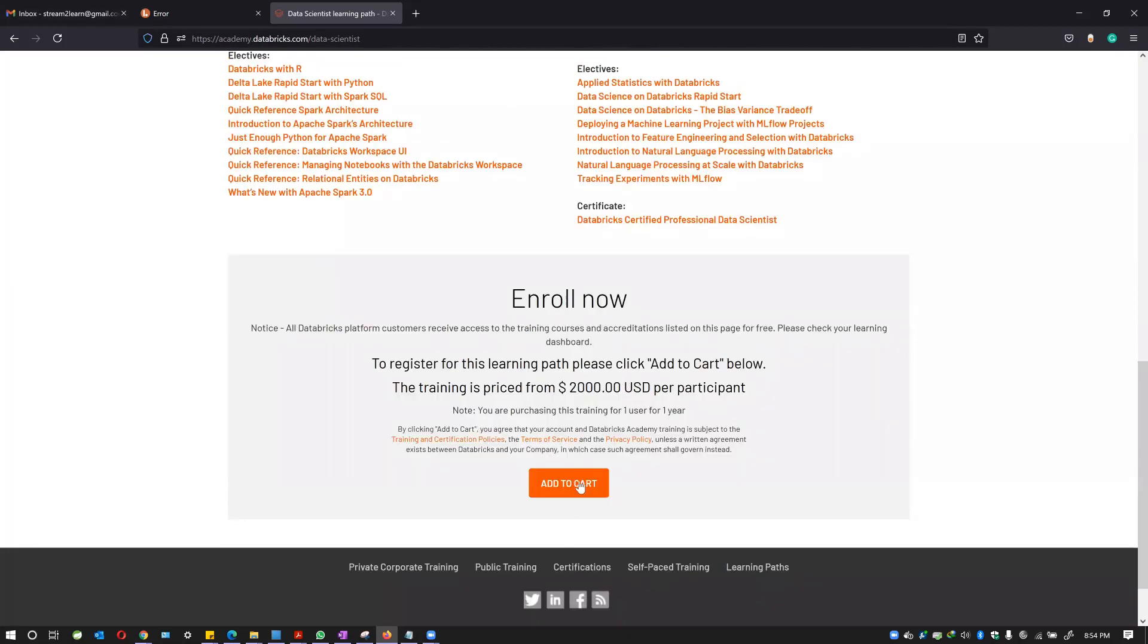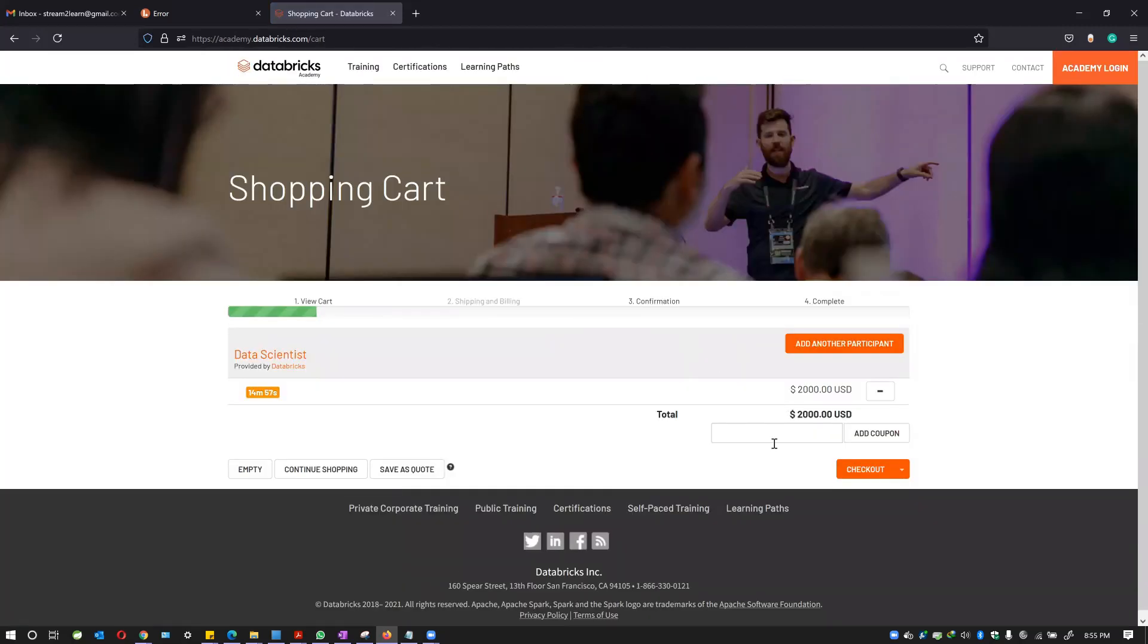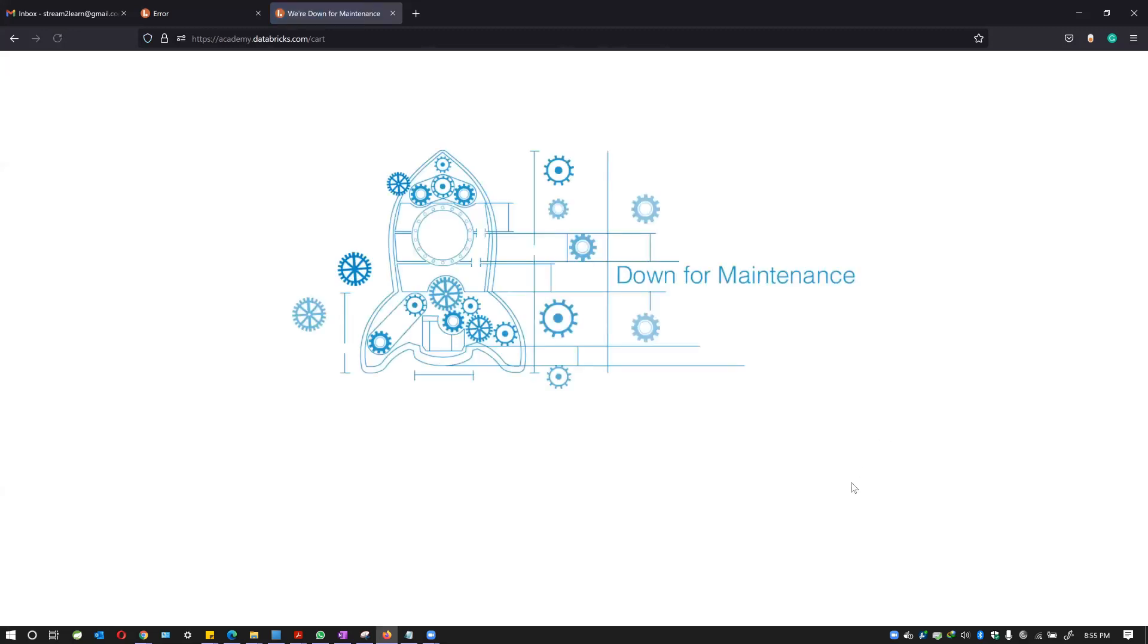As usual, as you apply coupon codes, the coupon code is DB underscore CE. You just need to add it. You might get this error, you might get this down for maintenance error, but once you do that, just do a reload.